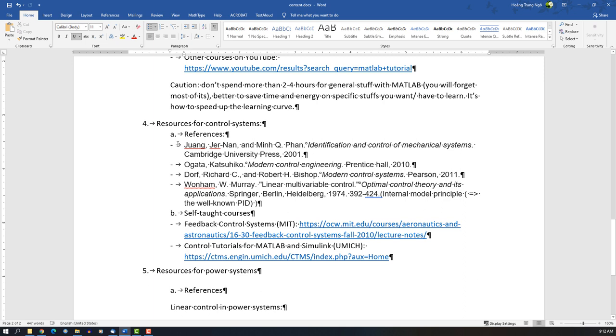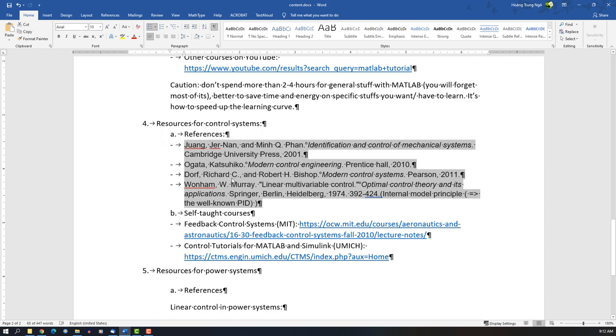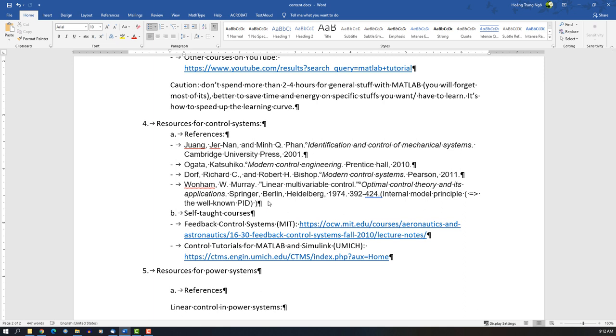As for resources for control systems, here are some basic books you should have. Again, I don't recommend you read all the stuff in these books, but you should have them in case you need to check something out. When there are problems you don't fully understand, these books will provide answers. Use them like a dictionary, not like a textbook, because it will cost you a couple of months to digest all of this and you won't use it anyway.